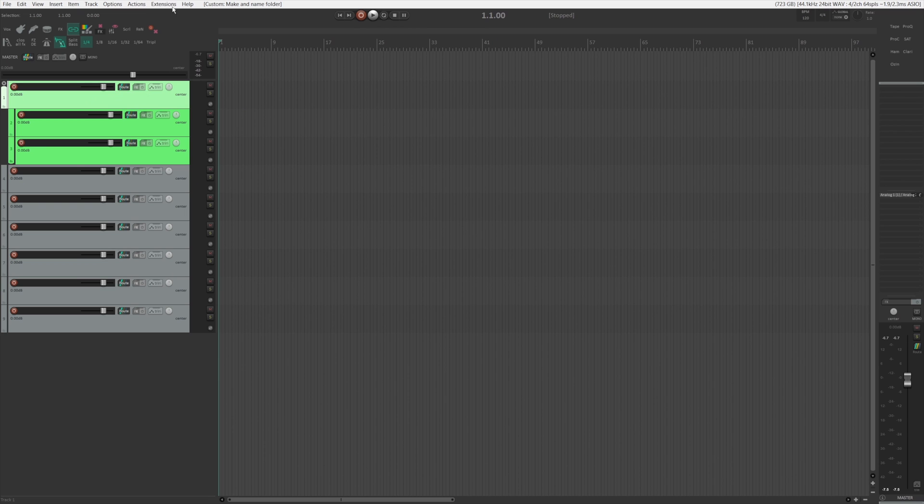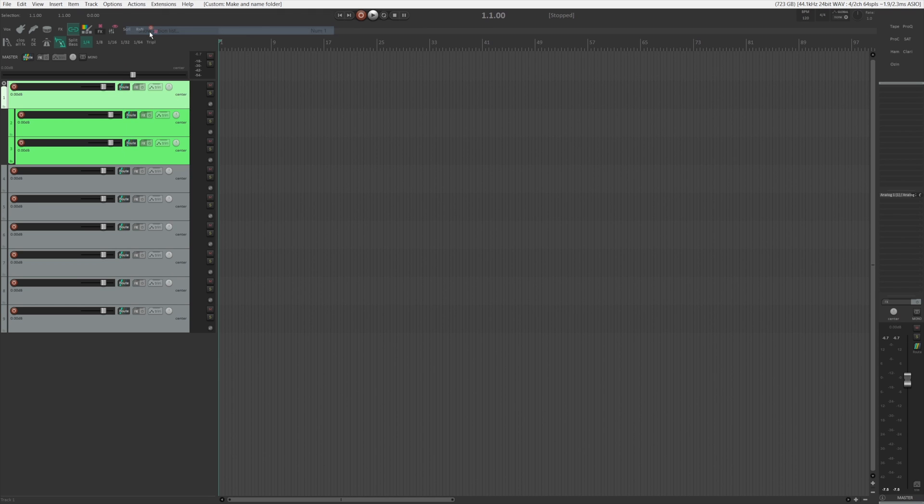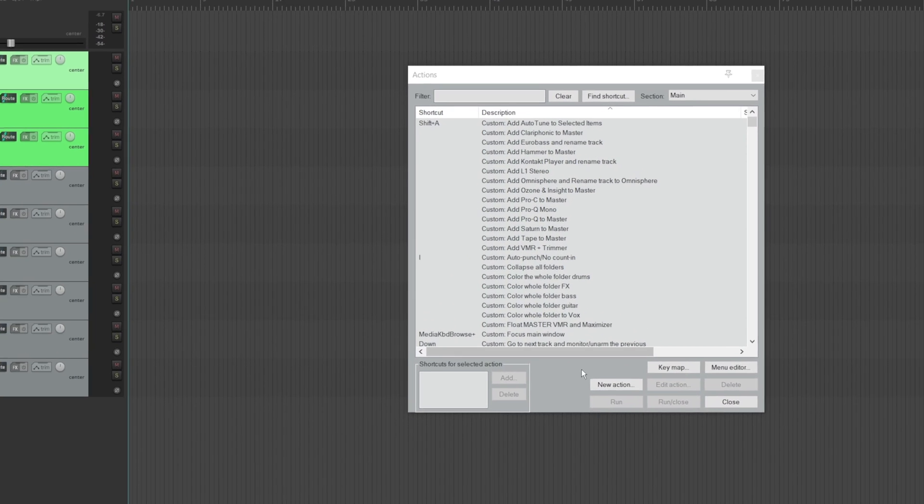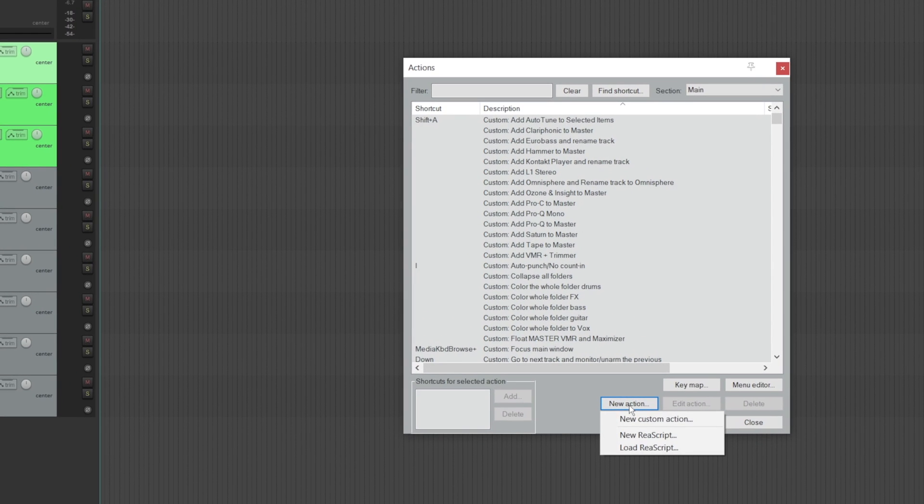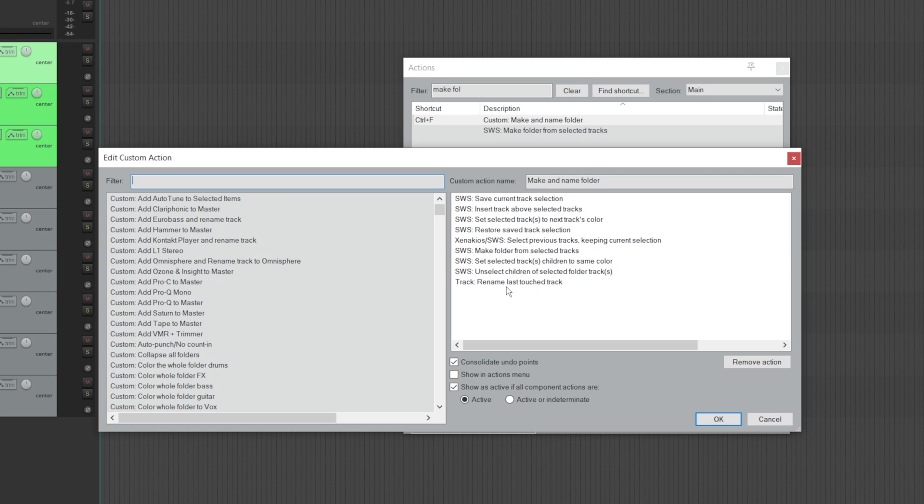All you have to do is go to actions, show action list, click new action and new custom action. So now we need to do is put together the list. You can search the action in here in a filter and drag it over here and make sure you have every single one over here in the right order. Make sure you check these consolidate undo points so that you can undo the action if you don't want to.